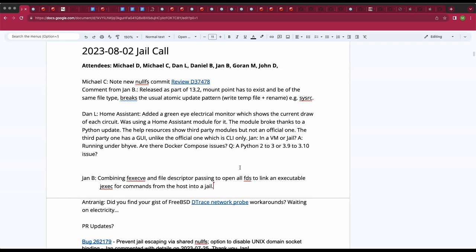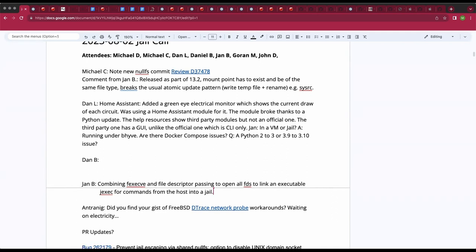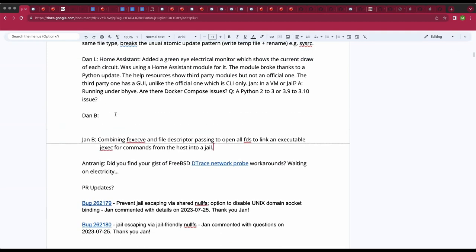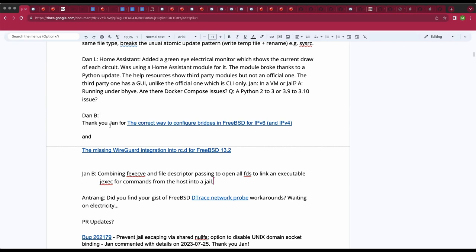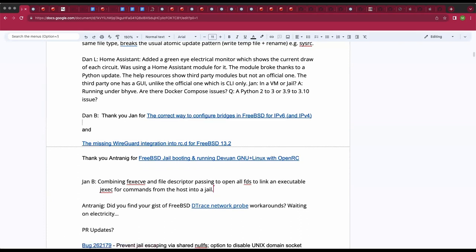Daniel B., do you have any topics? Nothing in particular jail-wise, but there are two pieces of documentation by attendees of this meeting that I really loved. Jan, your bridging notes — I do have a question about that. And Antoinette, your Linux jail notes, I think, are the best since 2018. I've been using a set of Linux jail notes from a shell user on the FreeBSD forums. But Antoinette, your new documentation is a big jump.